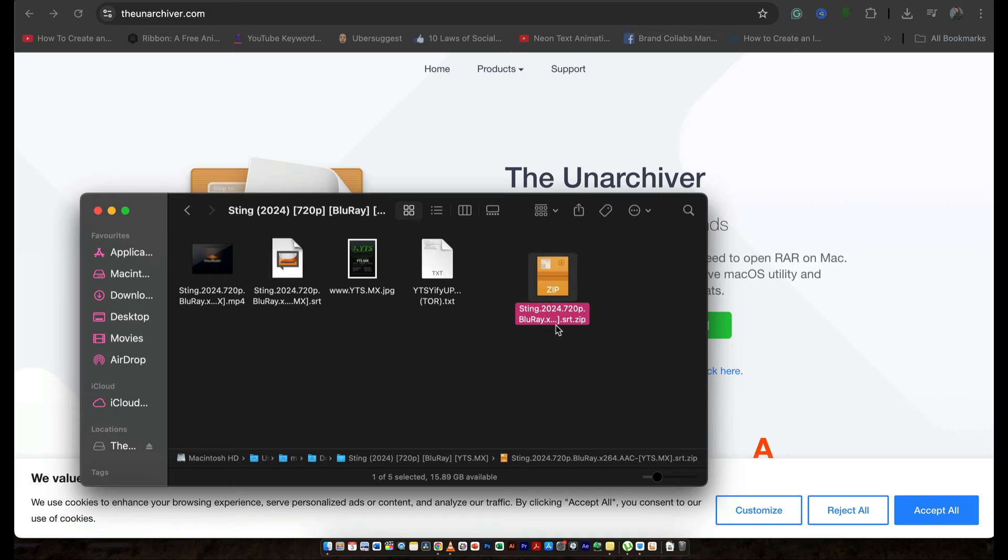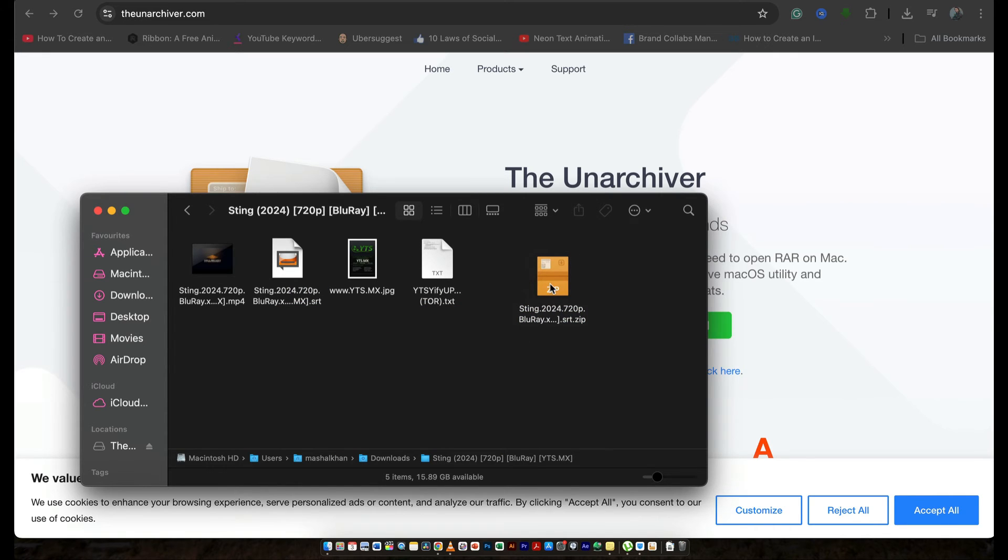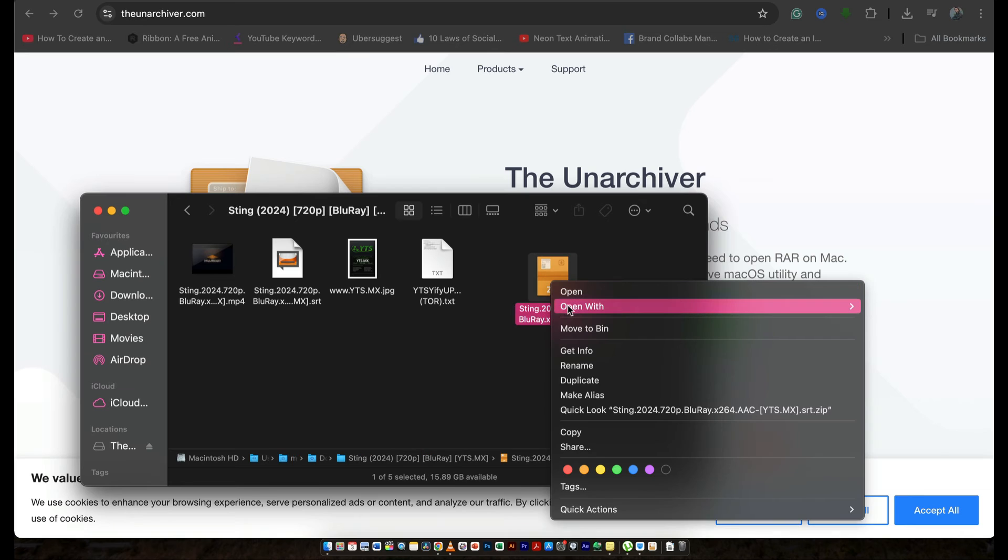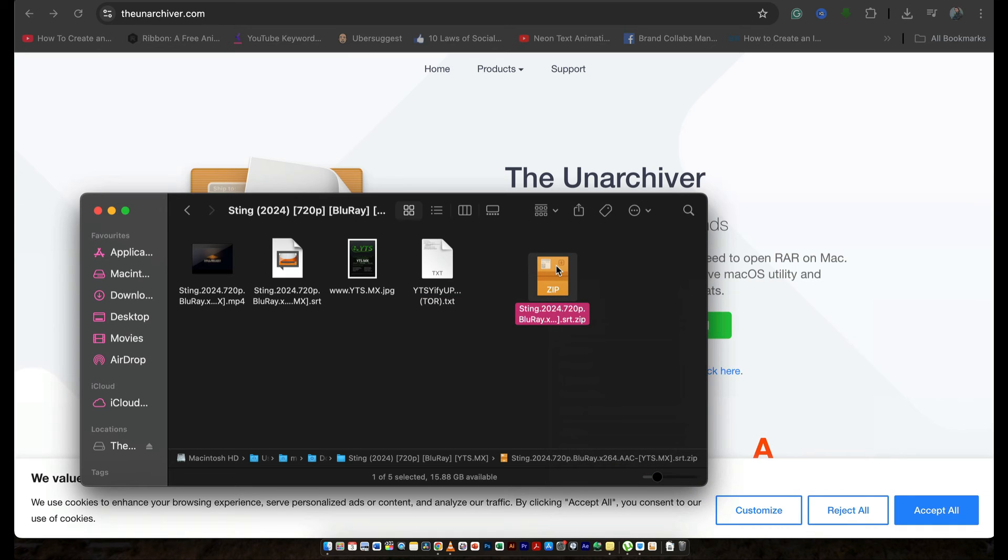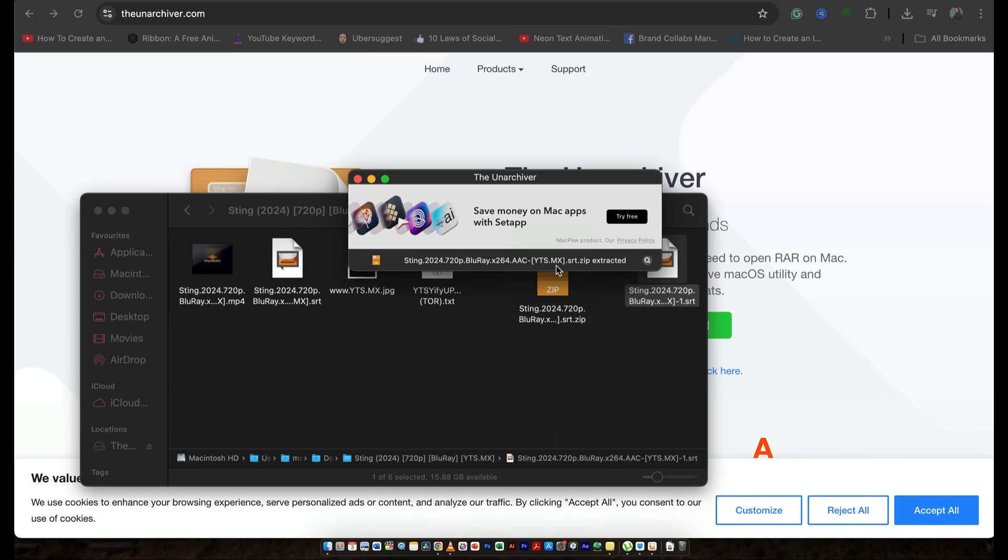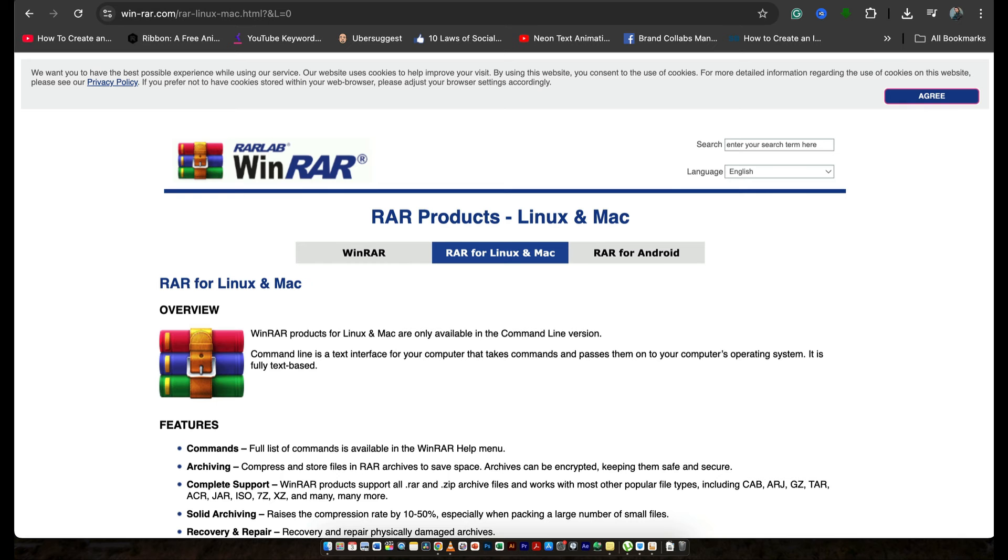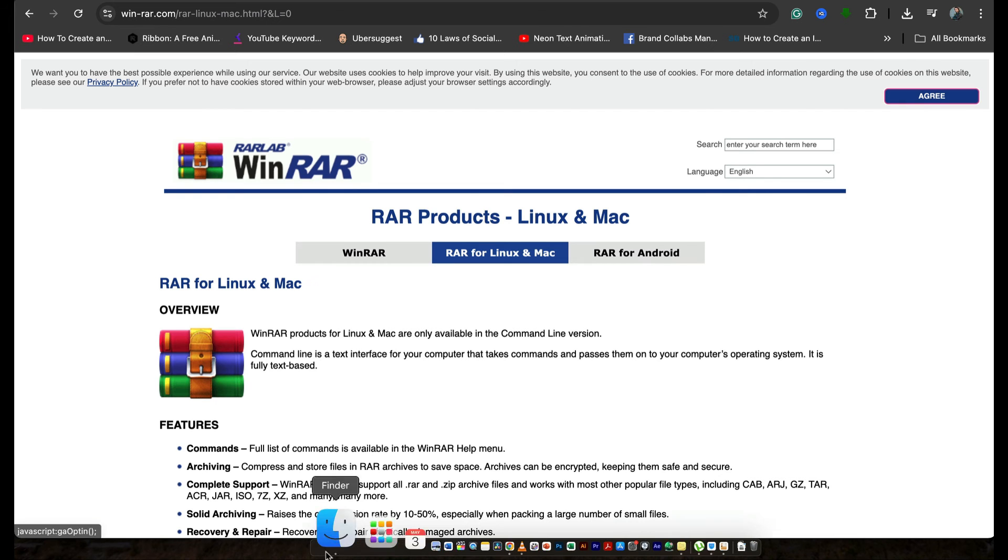And here you go. You can see the logo right here is of the Unarchiver. That is the default application. So if you click on it, it is going to extract it. Oh, I'm sorry. It already has extracted.